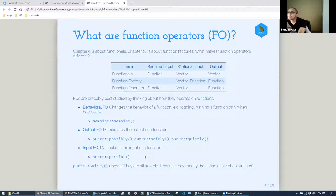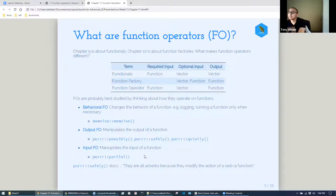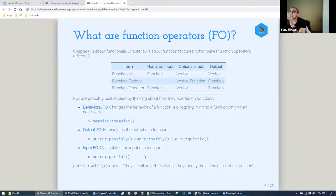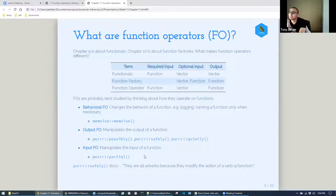And then the output function operators, I think these are probably the most useful. These are the ones I most commonly use to manipulate the output of a function, specifically to enhance the output. Like not only just return a data frame, but what if there's an error with it? Safely will return a list with results and an error. So that if you do hit an error, it won't stop your whole pipeline or your script, and you have error handling logic for it. Those can be really good when you're dealing with errors.